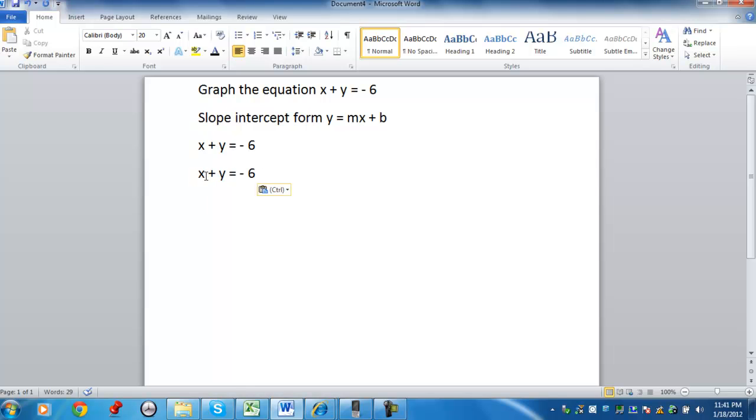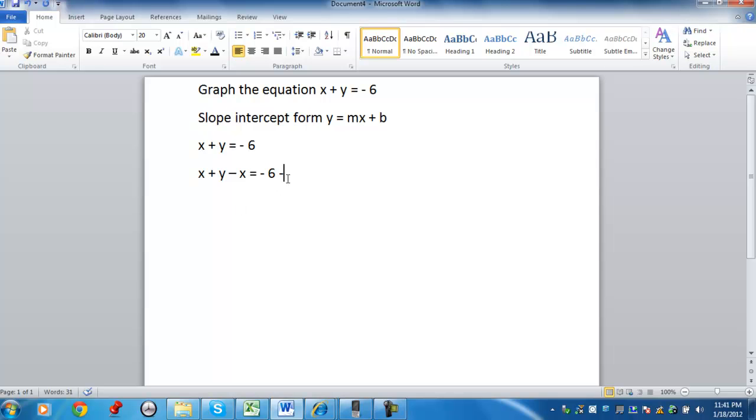In order to solve for y, I need to get rid of, I need to move the x over to the other side. The way I can do that is minus x from both sides.